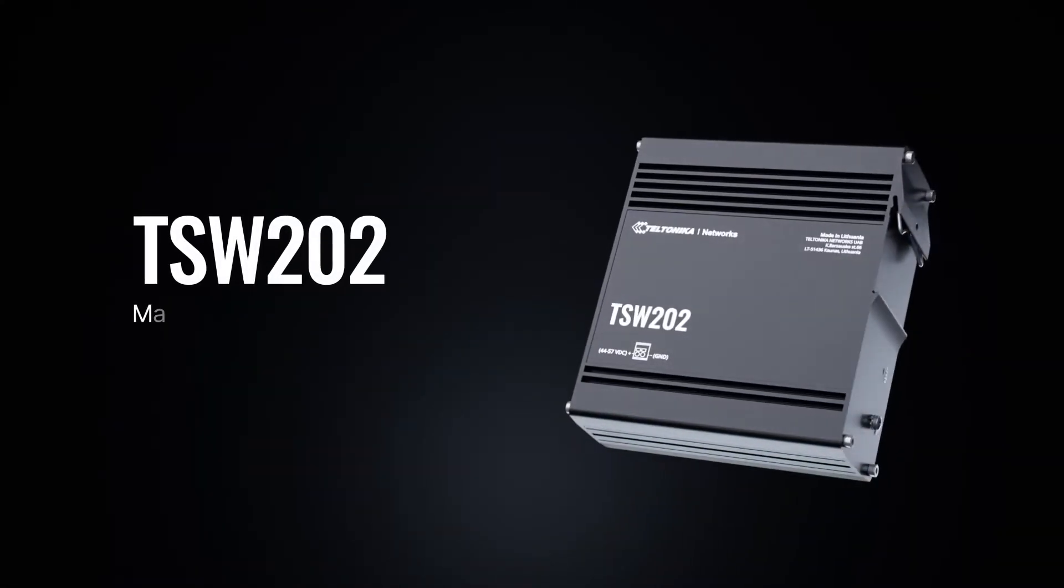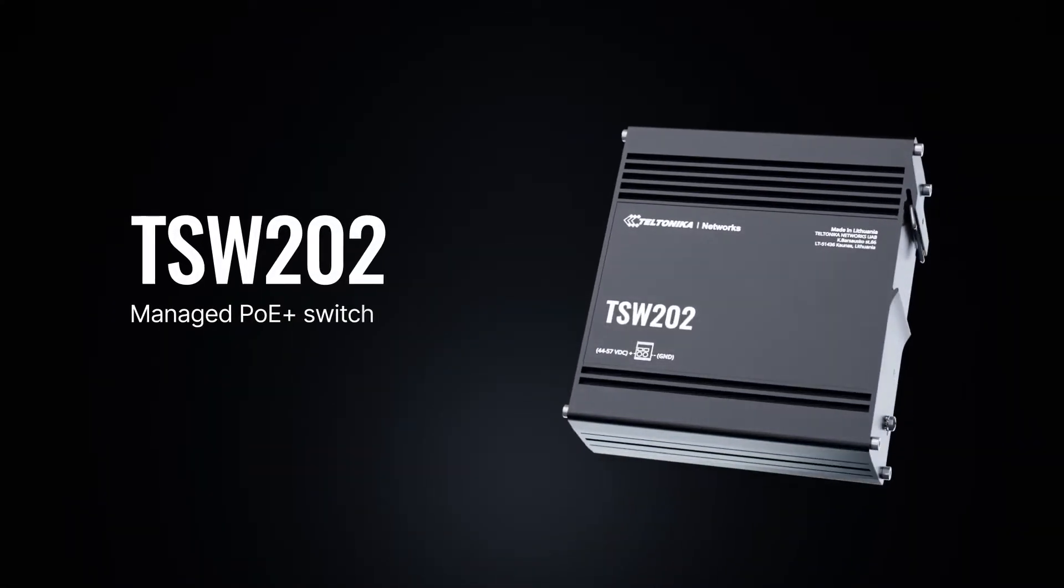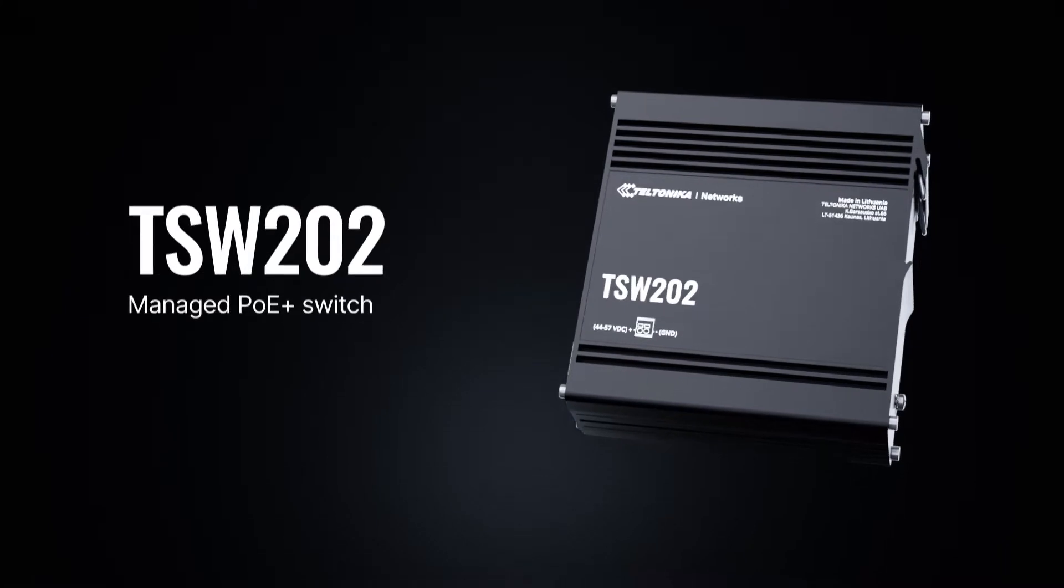Teltonika Networks presents the TSW-202 Managed PoE Plus Switch, ready to master your network.